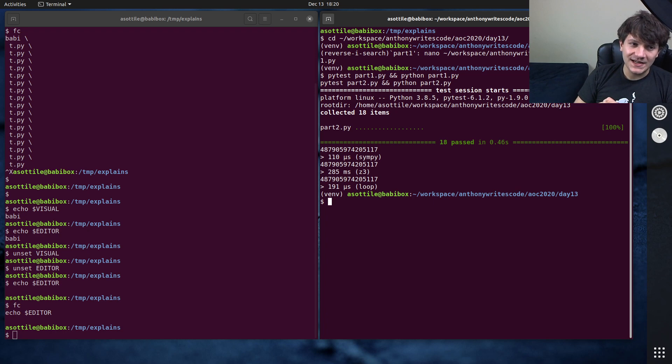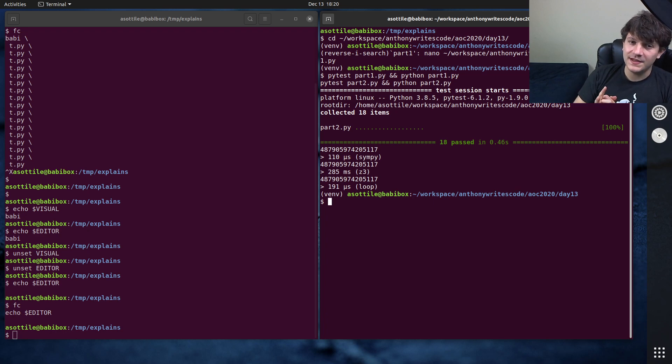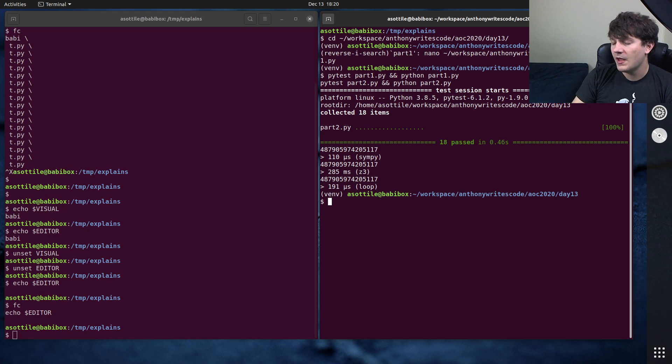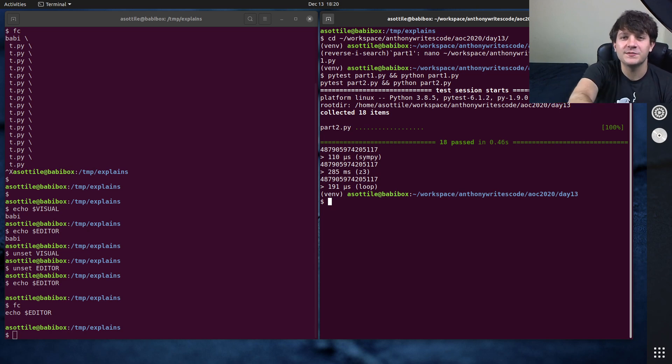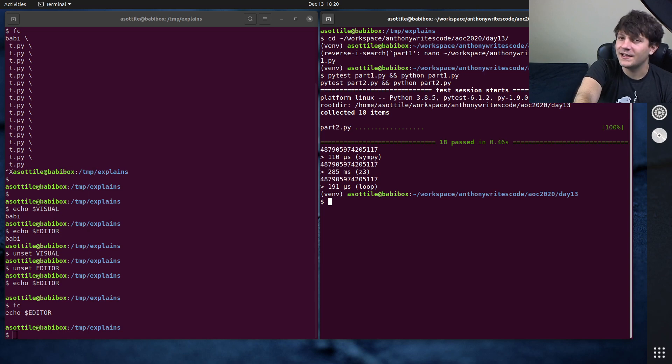Anyway, that's FC and control xe. Hopefully both of these are useful. I know they've saved me a ton of time. If there's anything else you'd like me to explain, leave a comment below or reach out to me on the various platforms. Thank you all for watching, and I will see you in the next one.